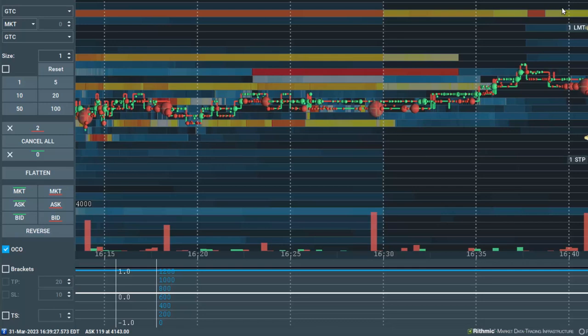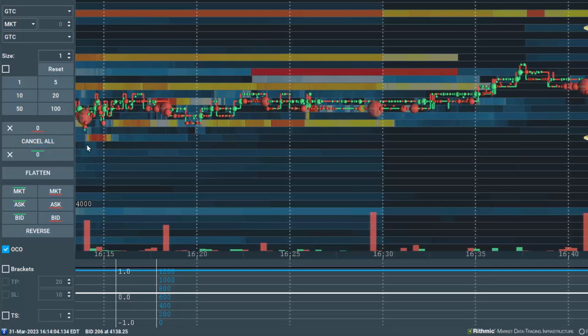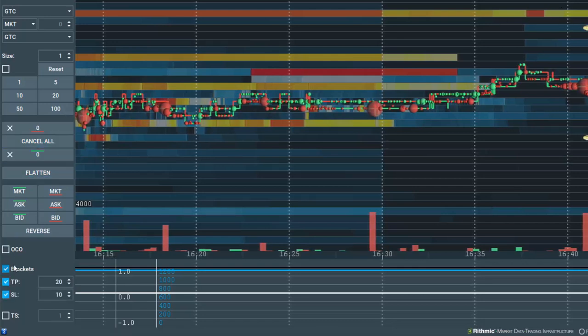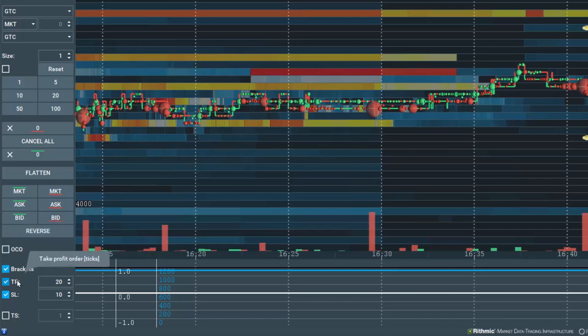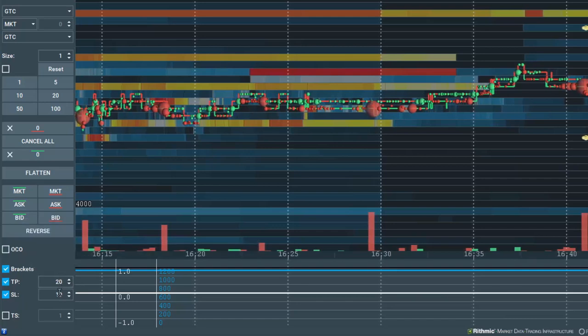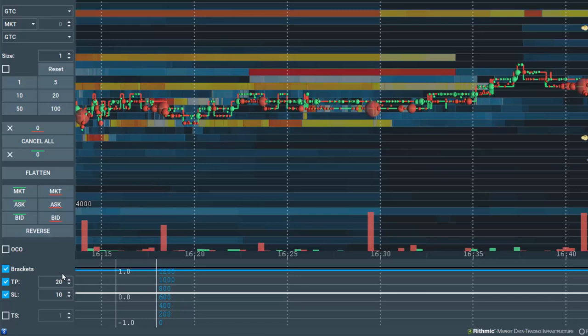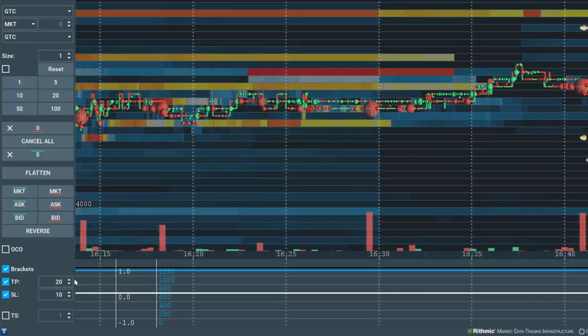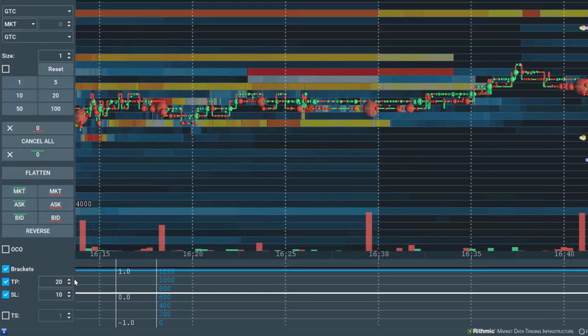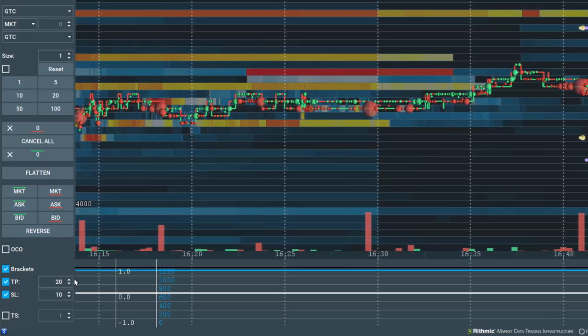Let's cancel all orders and select Brackets. Note that now I need to input a take profit and a stop loss amount in ticks. It is the same for stocks and cryptocurrencies, so for stocks, if you want a stop loss of $1, then you would input $100.